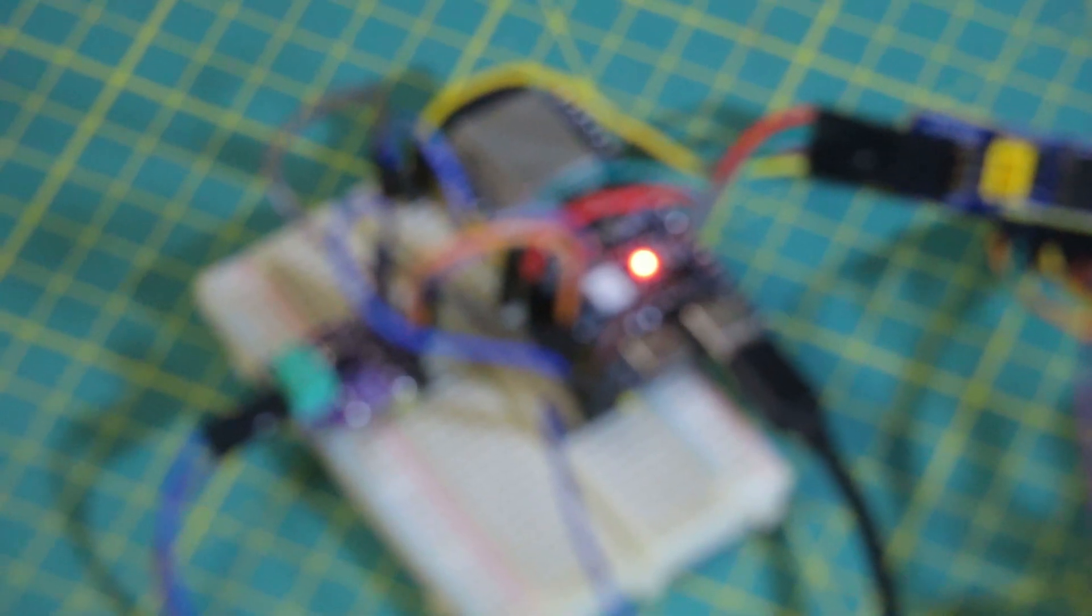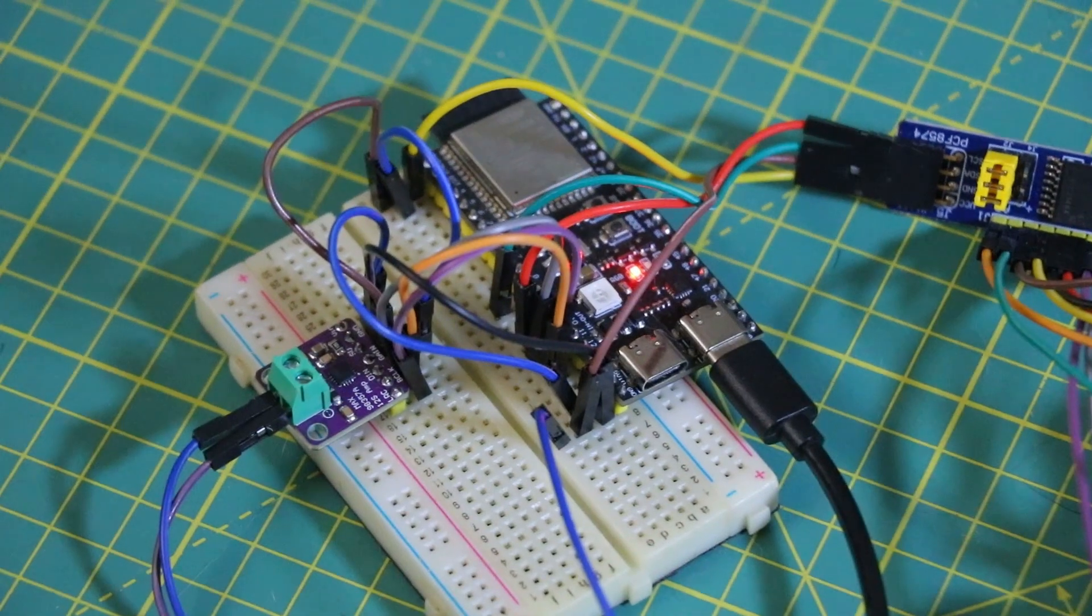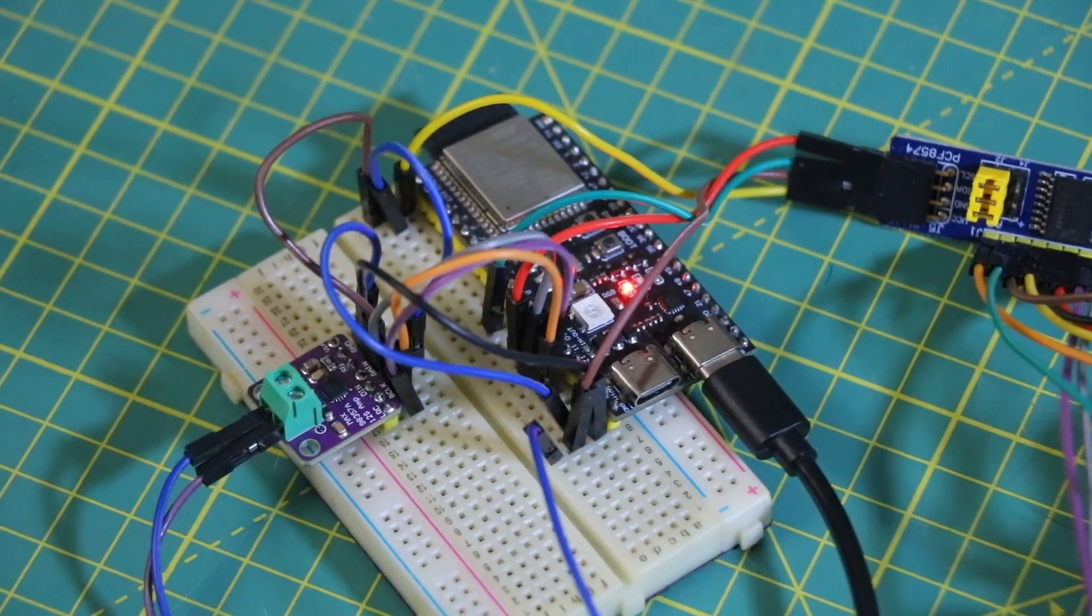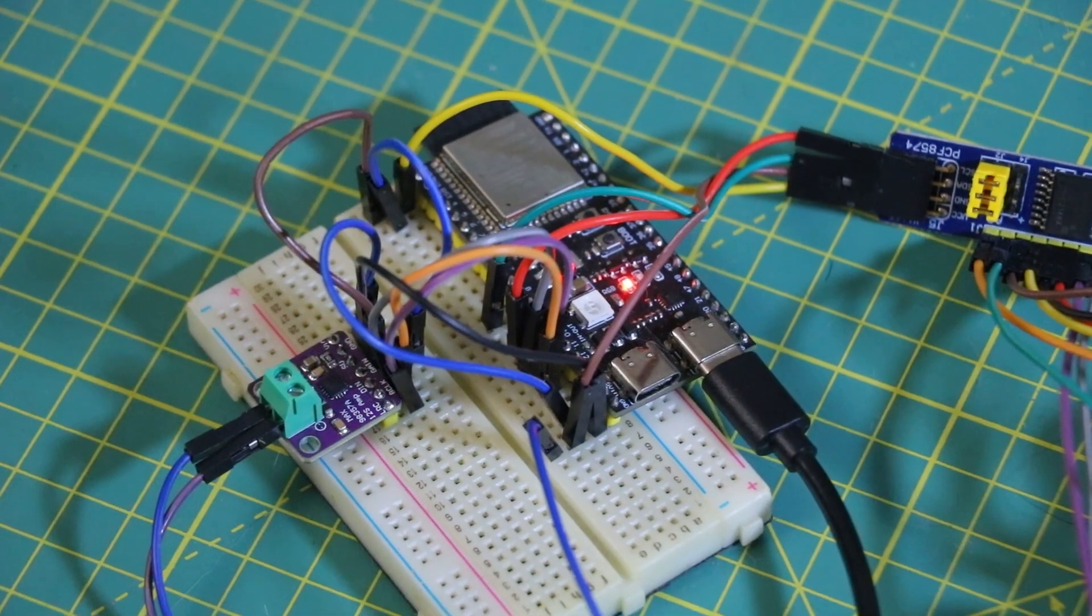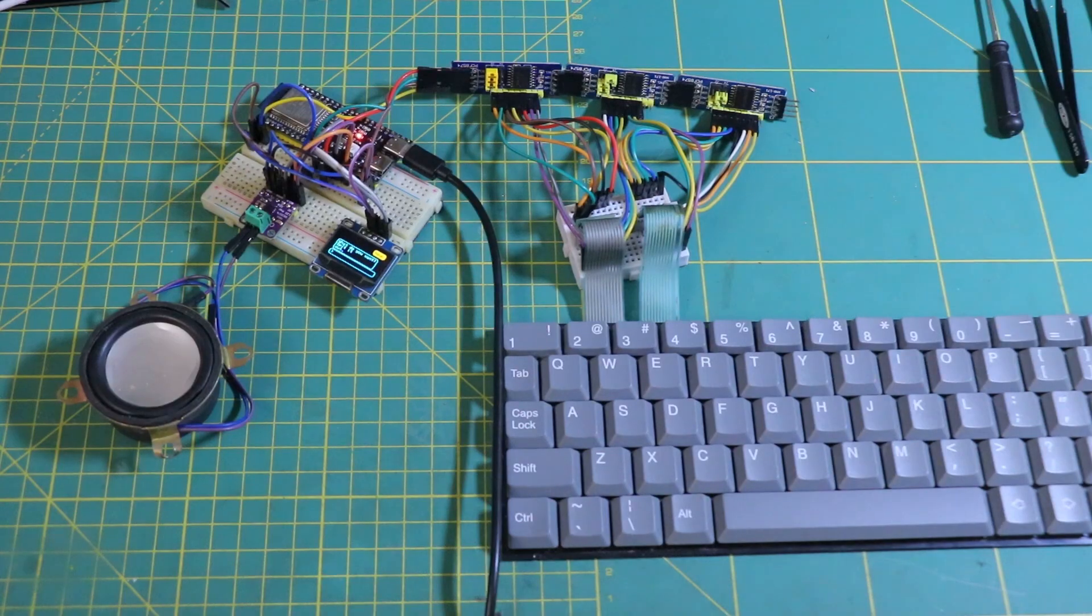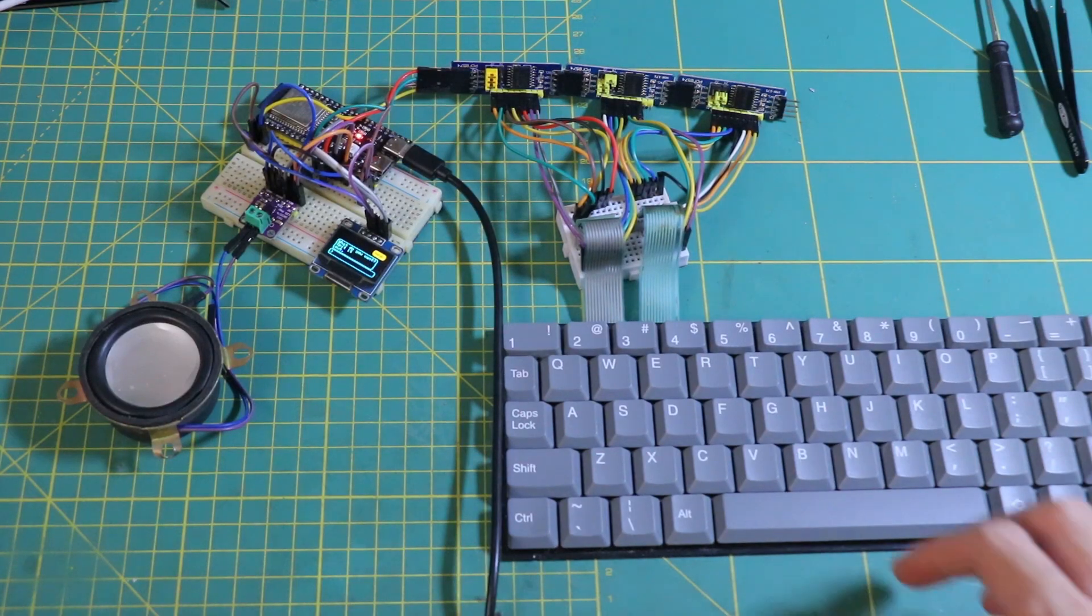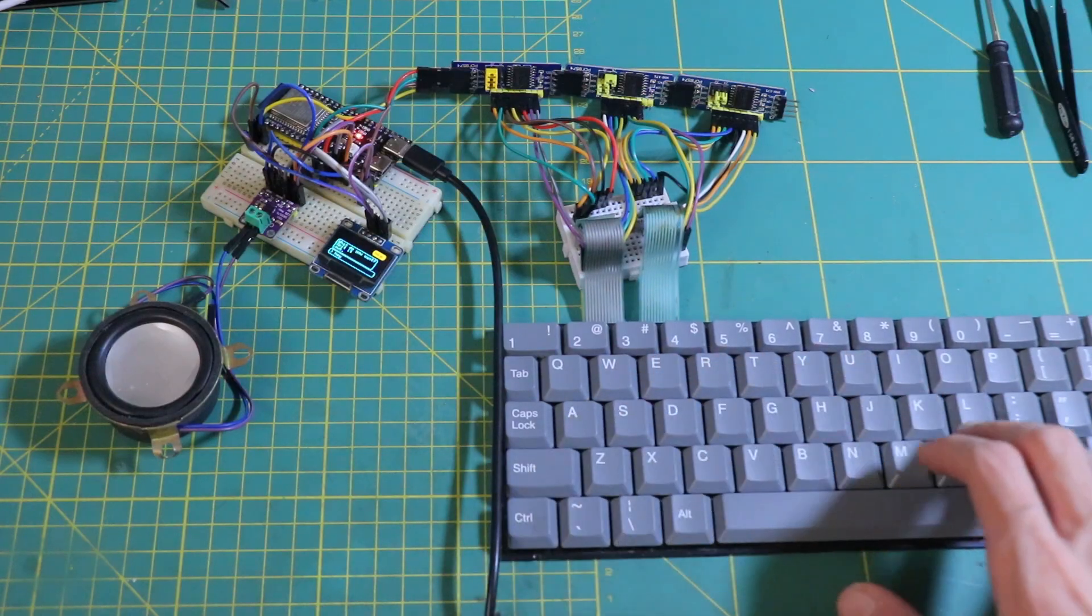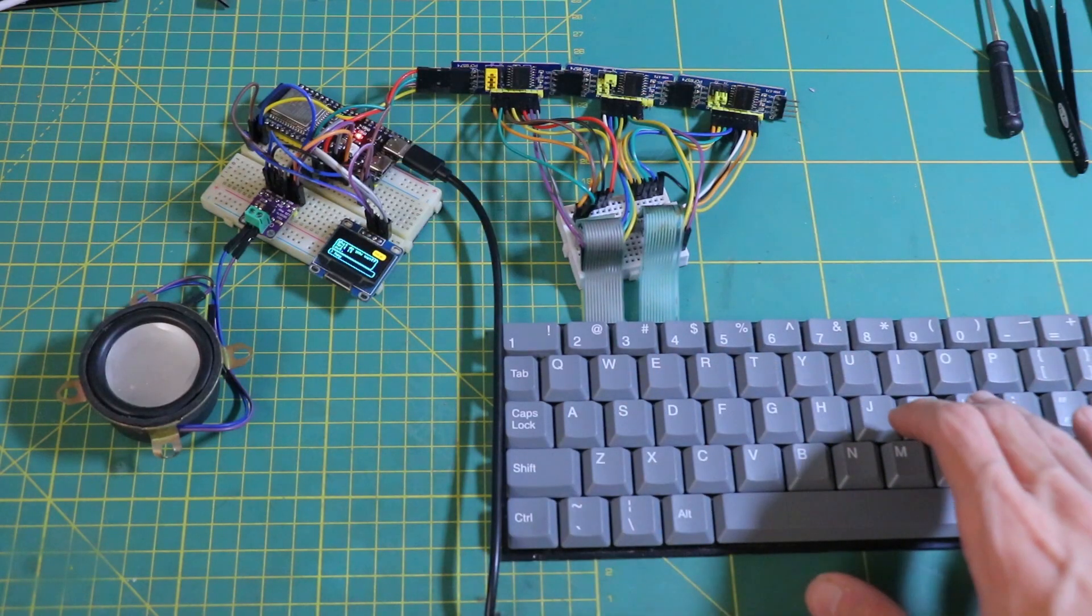Next, I needed the ESP32 to actually talk. So I set up a simple text-to-speech. I found a great library with exactly the voice I wanted, and it worked surprisingly well.